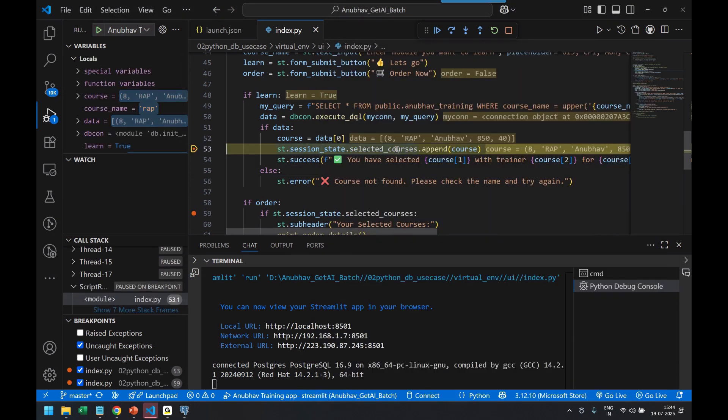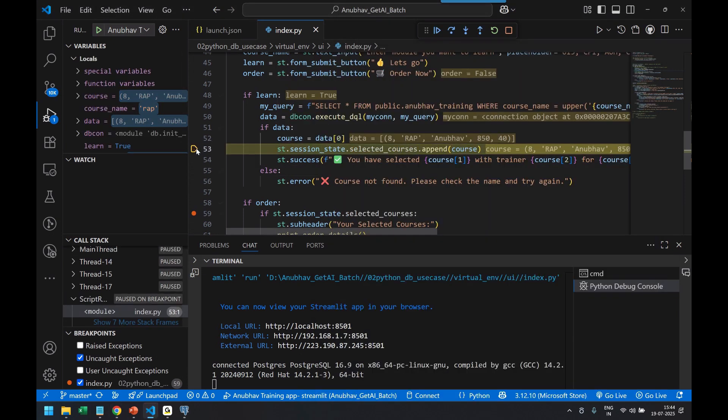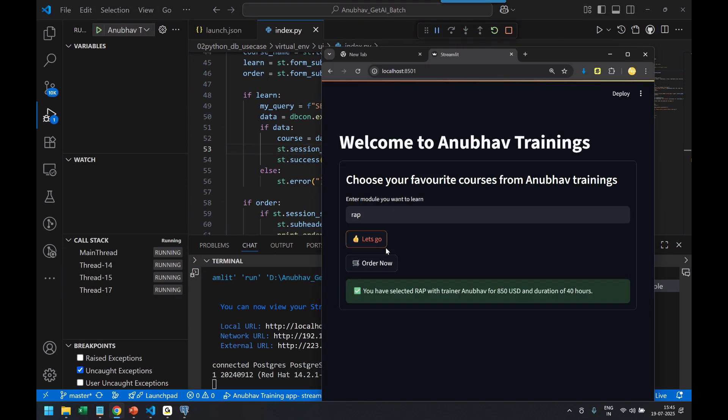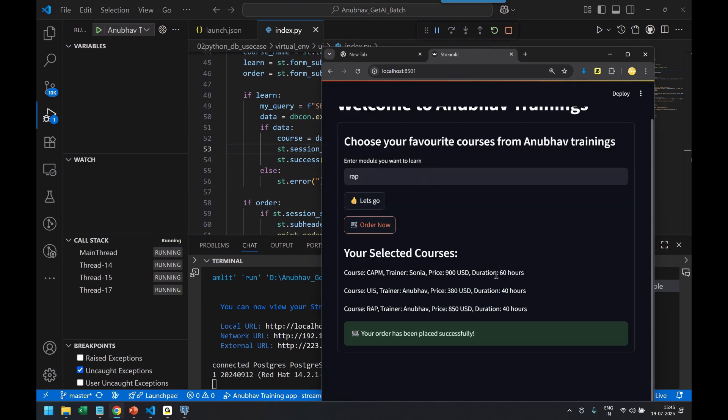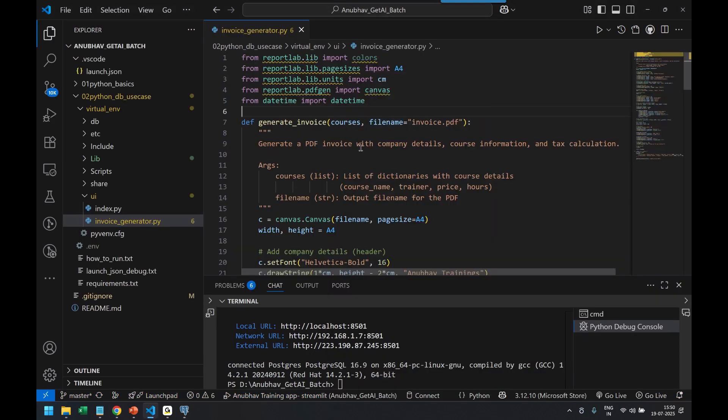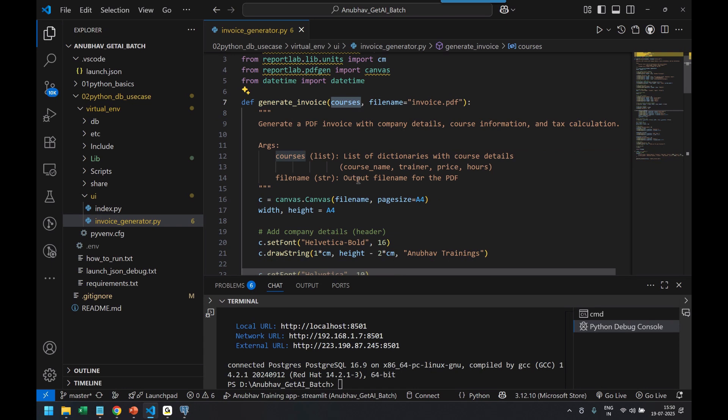So let's see now. Yeah, you can see two records already there. Good. So now I click on order now, and voila, you can see I've got all three courses coming from database getting stored in there. Now one last final thing which I want to do is generate a PDF. So we choose that. And now you see there is a generate invoice which expects me to pass courses, which is a dictionary of course name, trainer, price, and hour, and in return it gives me a PDF with the name invoice PDF. So I can say Anubhav invoice.